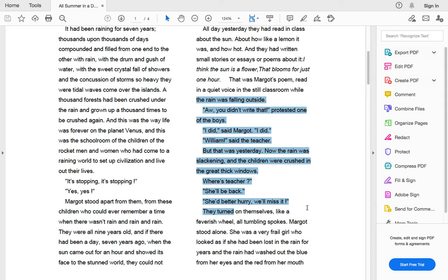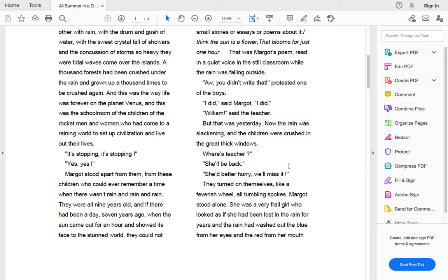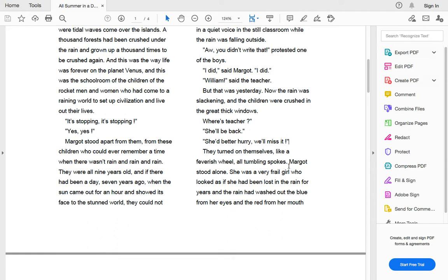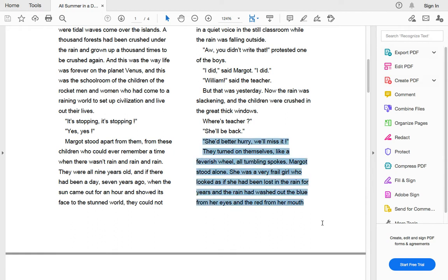But that was yesterday. Now the rain was slackening, and the children were crushed in the great thick windows. Where's the teacher? She'll be back. She better hurry. We'll miss it. They turned on themselves like a feverish wheel, all tumbling spokes. Margo stood alone.